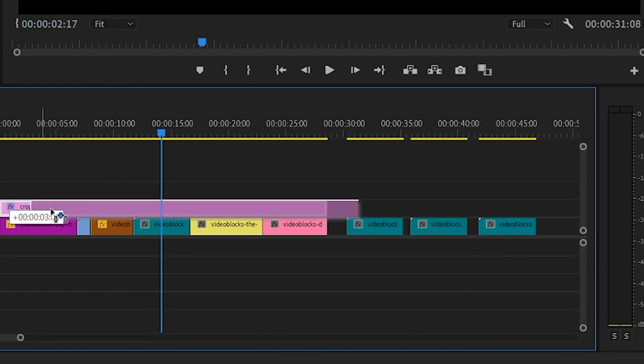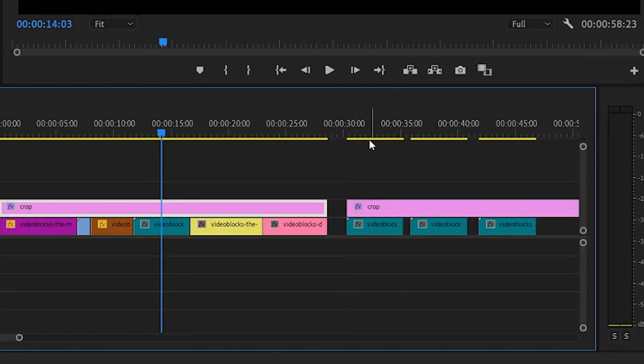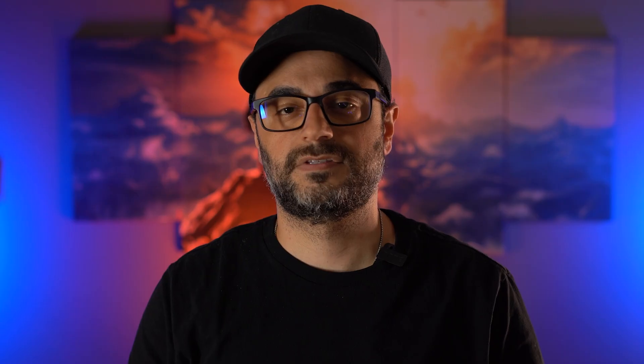And bam, you just duplicated that clip — it's on your timeline. You can do this as many times as you want, and you can do it with any type of clip. Tip number 4: colorize or label your clips.